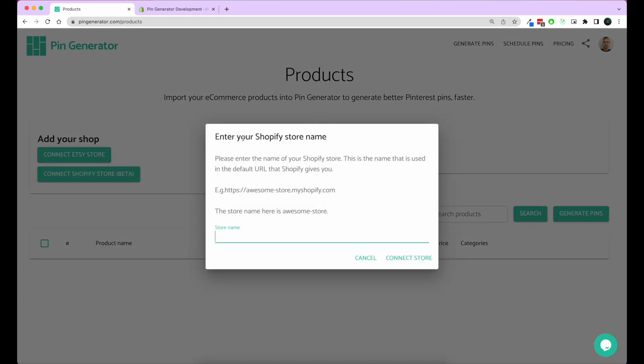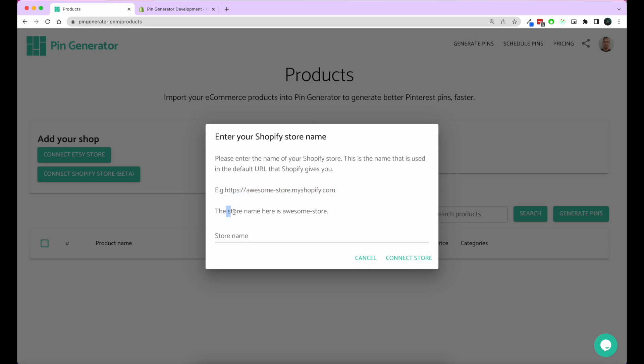To connect the store, you need to enter your Shopify store name. That name is the name given to you by Shopify and it's normally in your default URL. So if your URL was awesome-store.myshopify.com, then the store name for your store is going to be awesome-store.